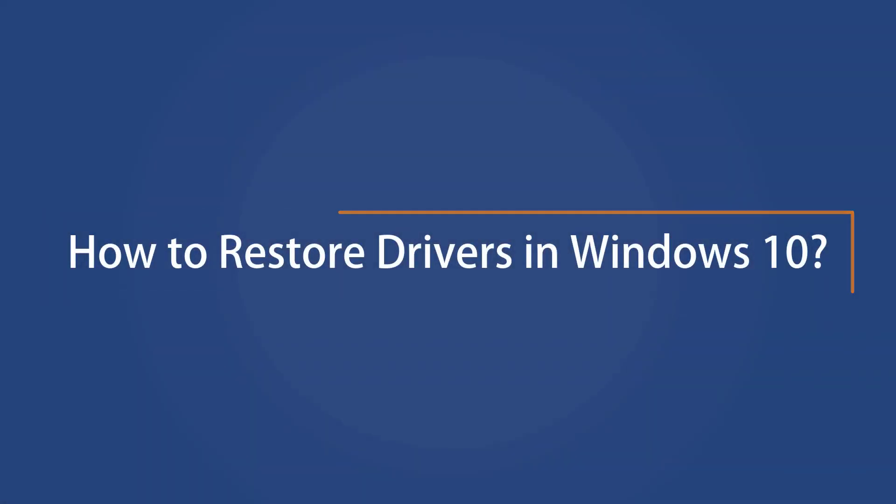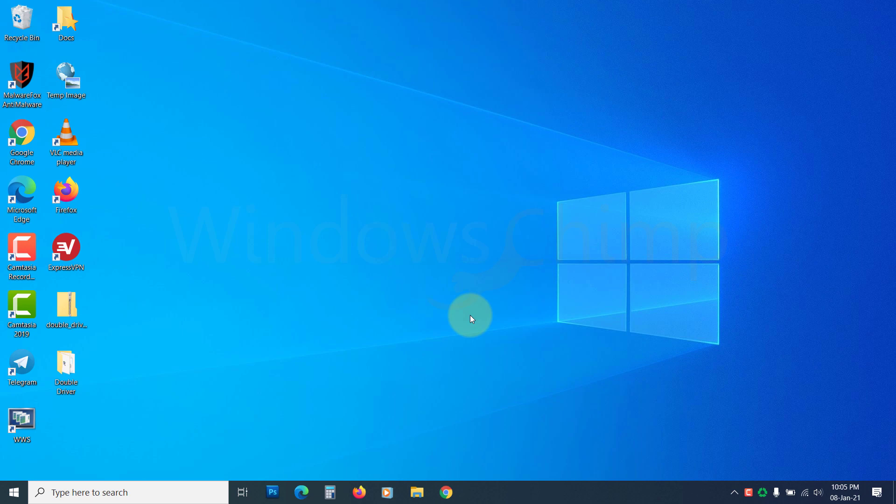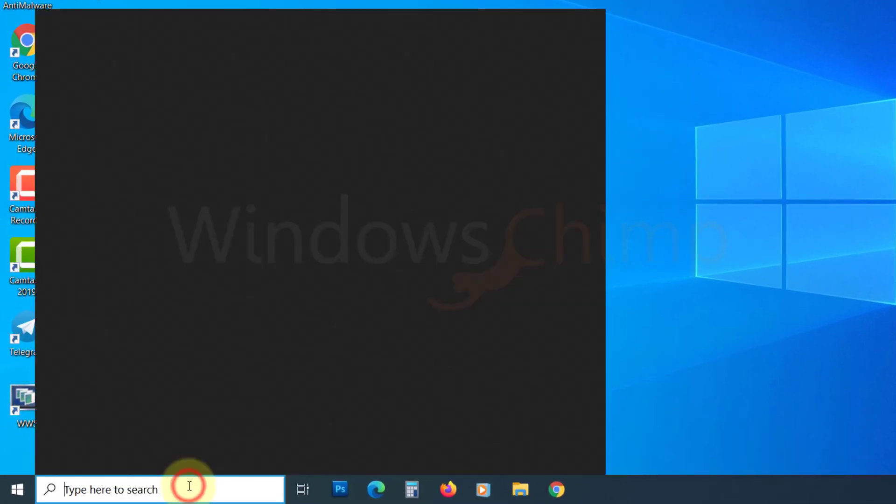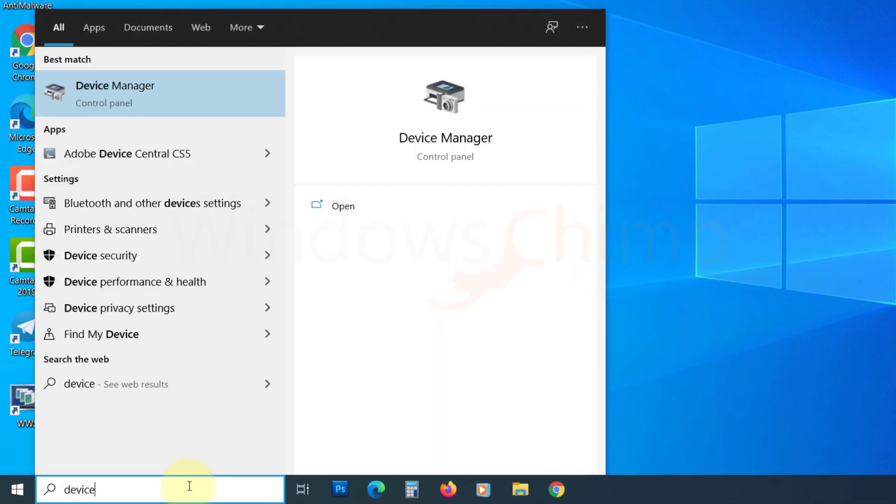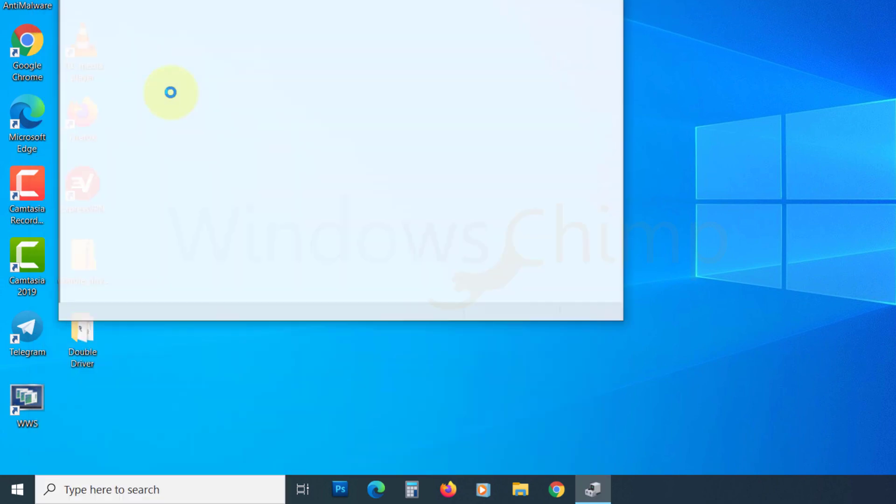How to restore drivers in Windows 10. Let's first see how to restore drivers backed up using PowerShell. Search for Device Manager on the Start menu. Then open it.